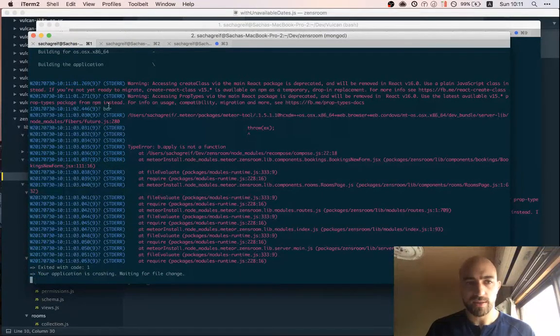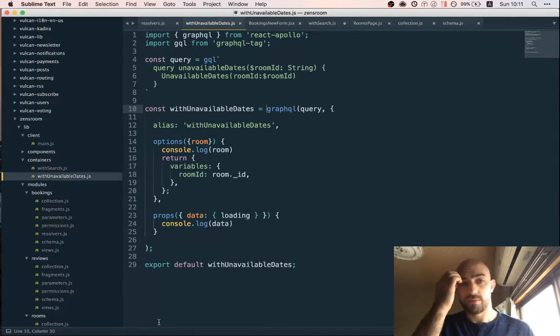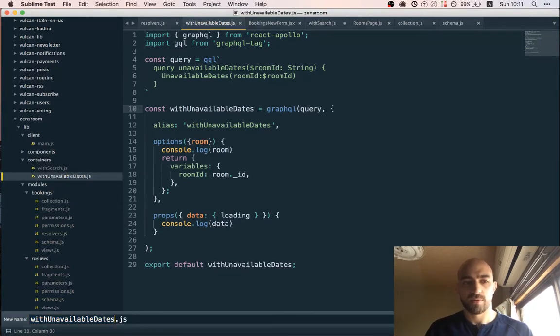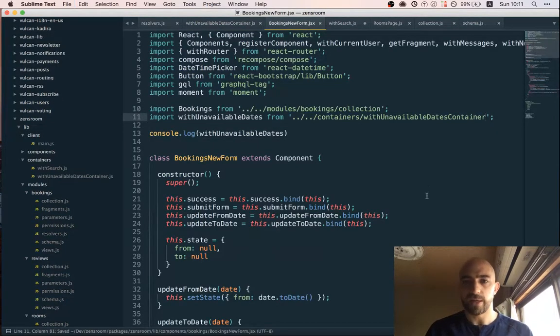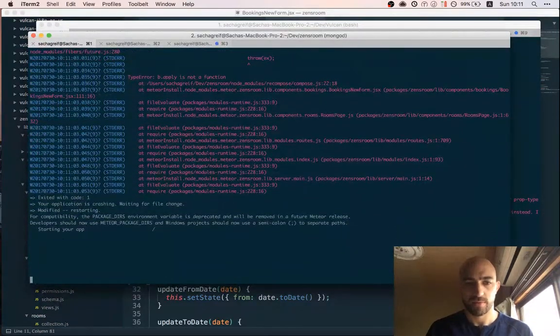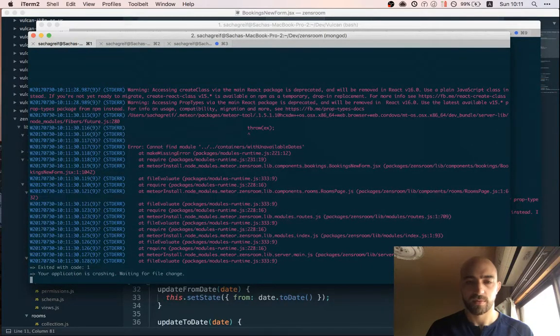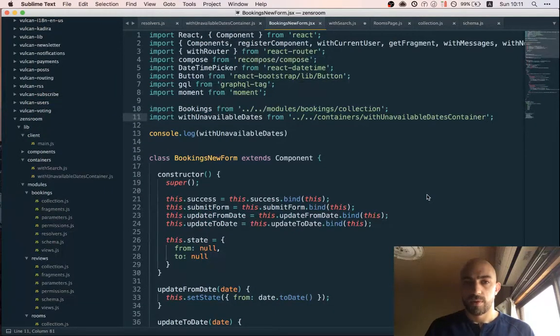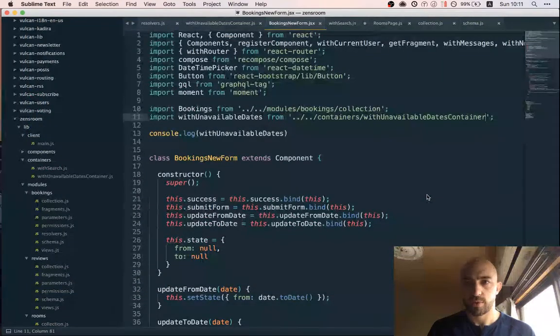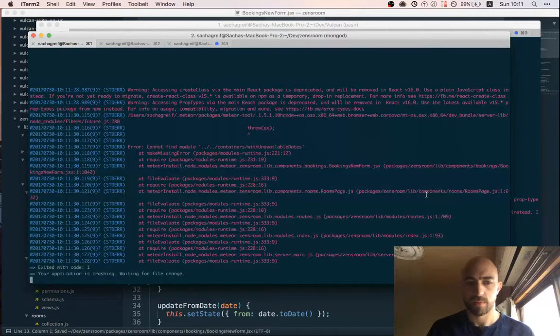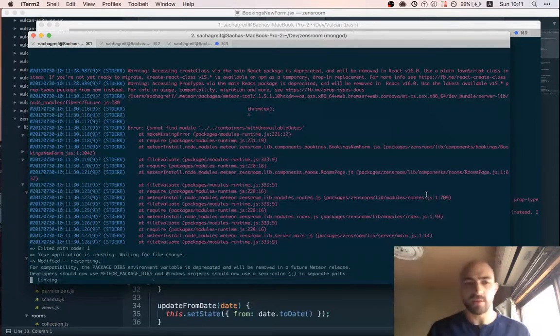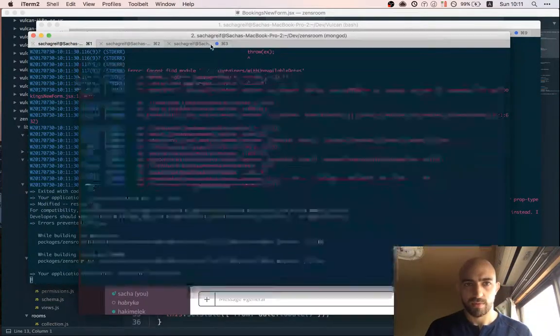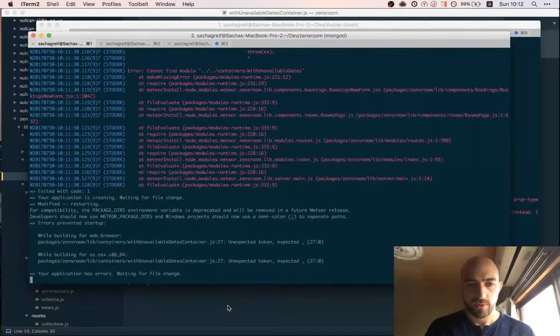Weird, it still says bar even though I deleted bar. Wow, never had that happen before. At this point I'm just going to try anything I can think of because... So to me it looks like there's a problem with the way Meteor watches files and updates them. Yeah it just seems to be like one step behind.